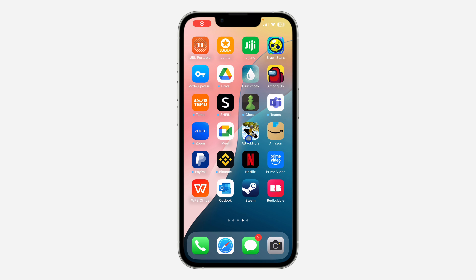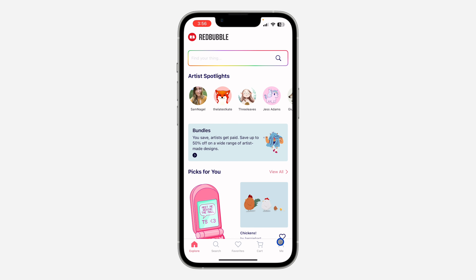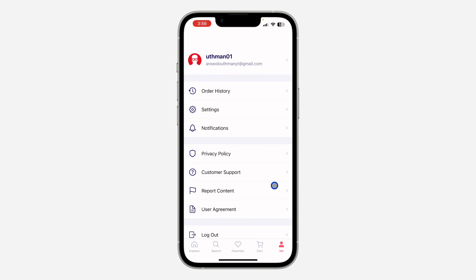Hey guys, in today's video I'm going to show you how to permanently delete a Redbubble account. If you want to close your Redbubble account, let me show you how it is done. The first thing is open the application and you need to click on 'Me' right here. Once you click on it, click on 'Settings'.